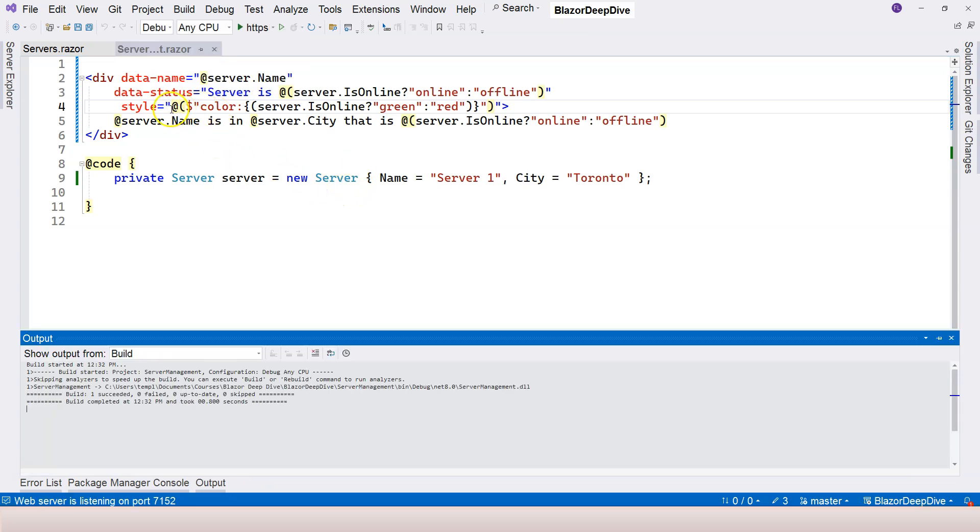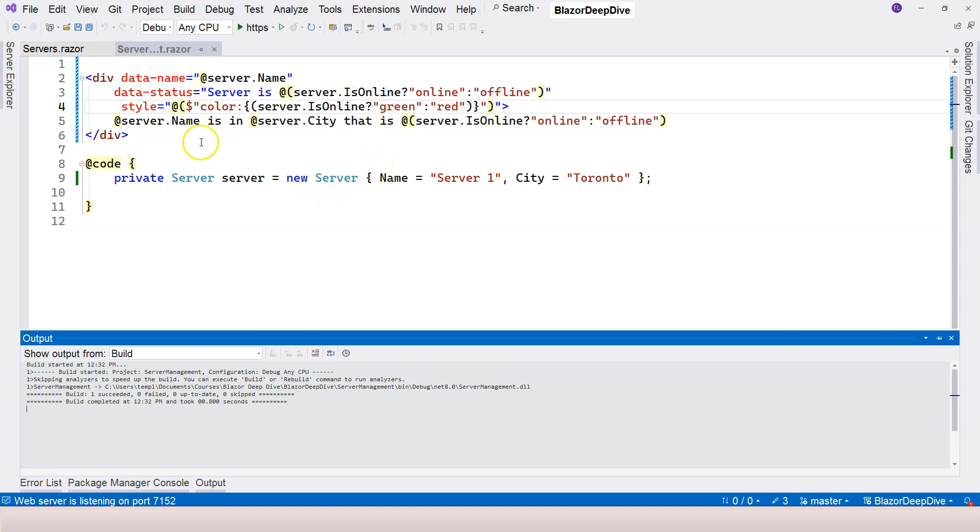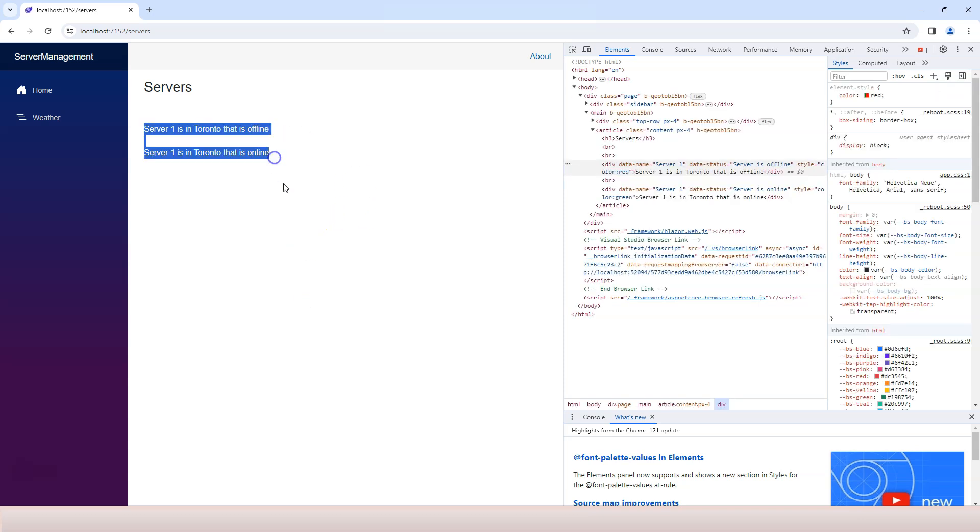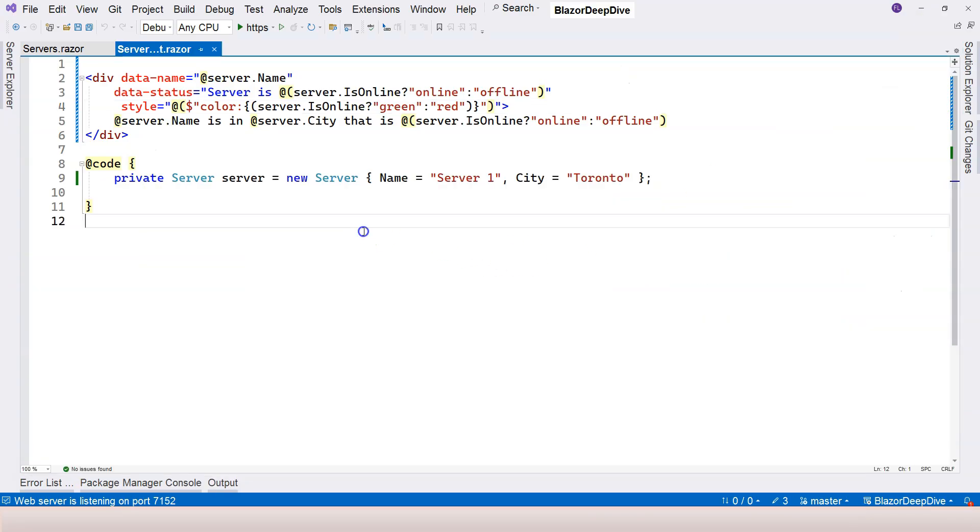But you can see that the explicit Razor expression has a lot of power. You have a lot of options. As long as it's a valid C# expression, then you can use it inside the parentheses. All right, so we are having the server's page rendered correctly. And that's everything I want to cover for this video. If you have any questions, please let me know. If not, I will see you in the next one.